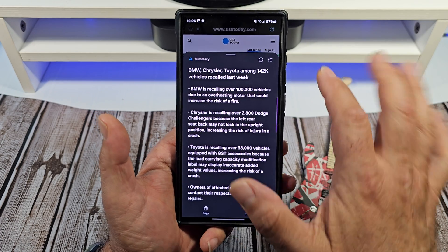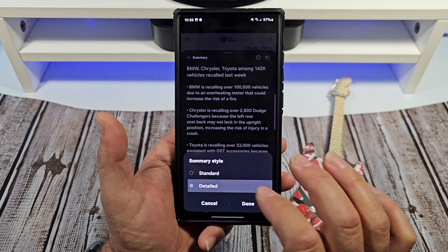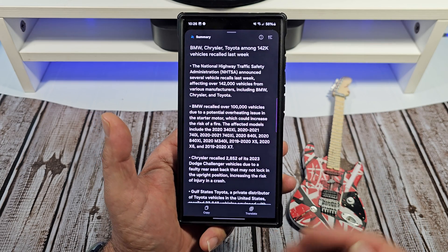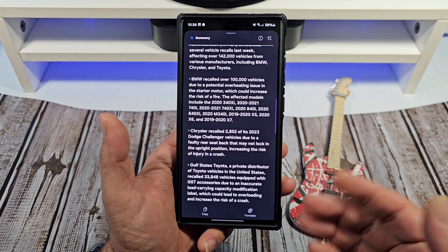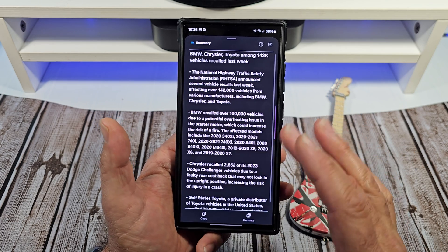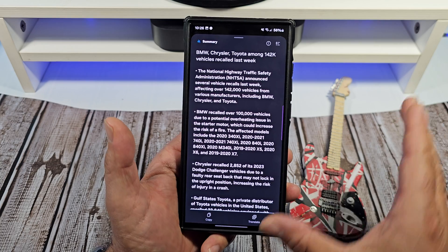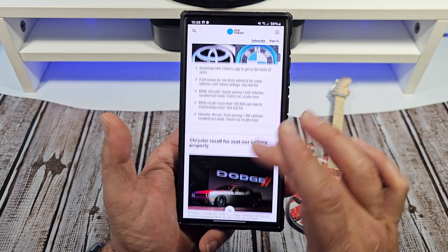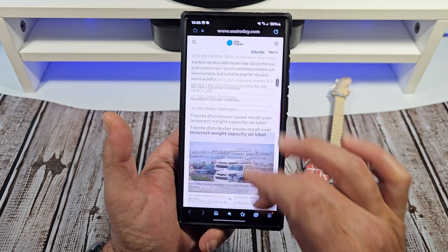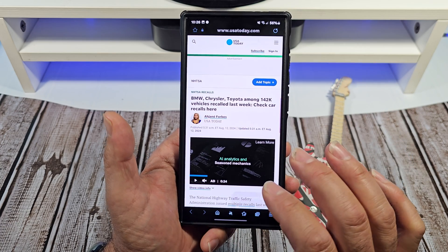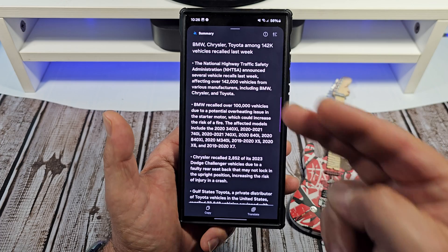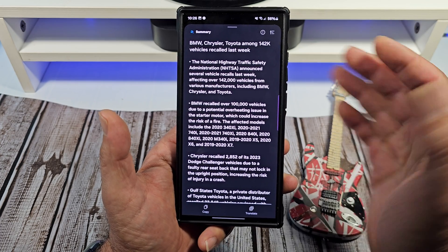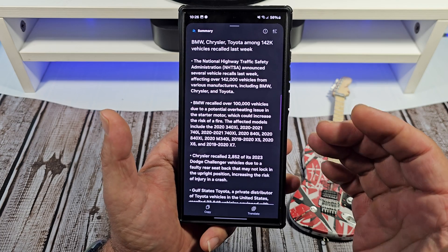Now, what's really awesome is you have the option to choose Detailed, and it'll give you a more detailed read of what was going on there. It's almost like if you go that detailed, you're almost better off just reading the article. But the really cool thing versus reading the article is you're not having to go through all that stuff — you can just get to the real bread and butter of what's going on with the article itself.